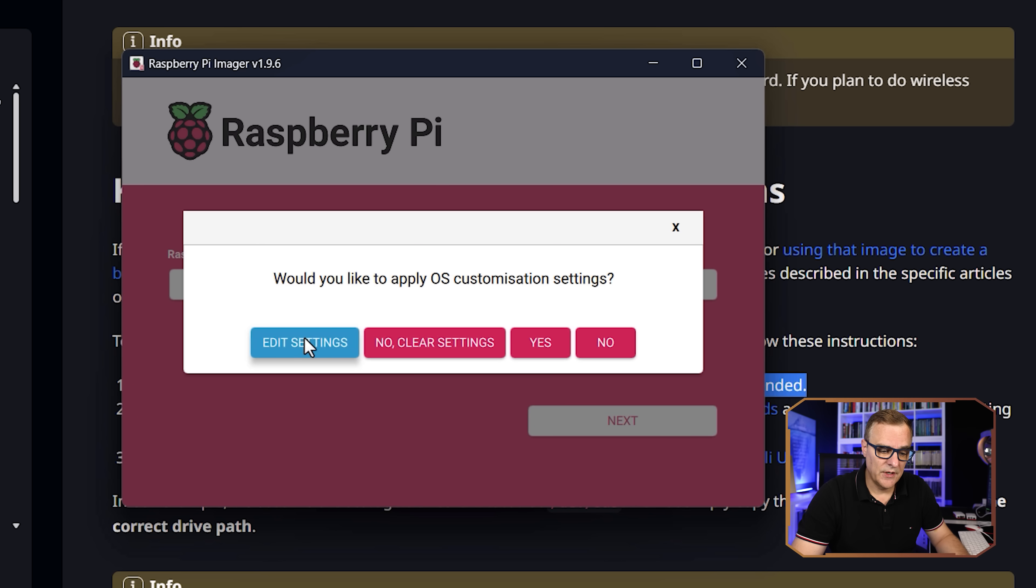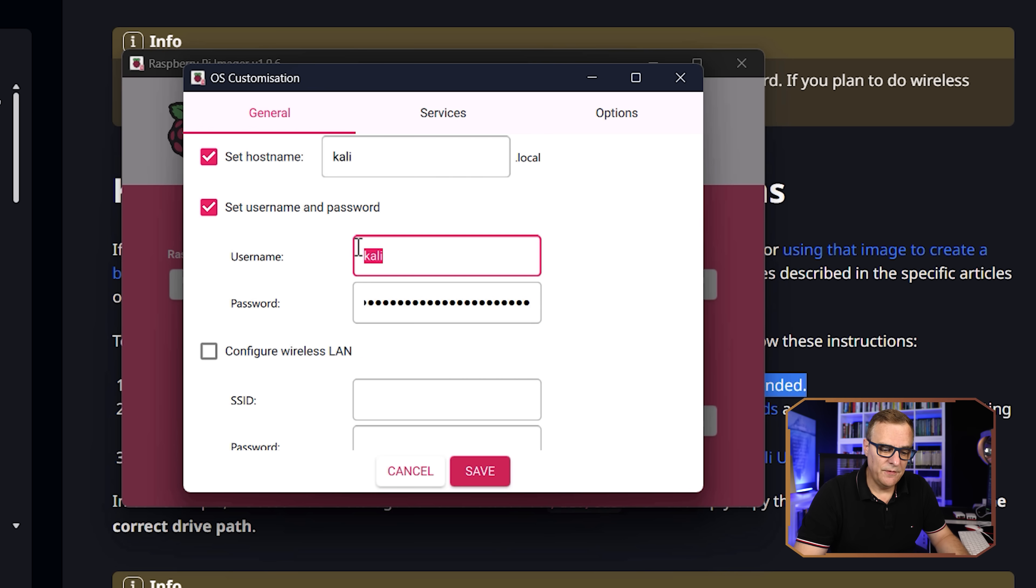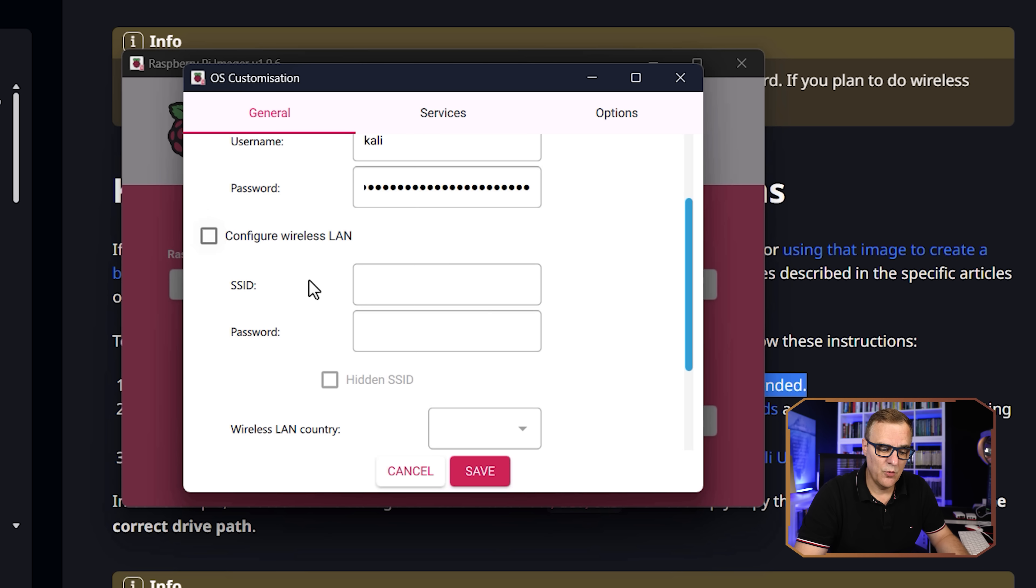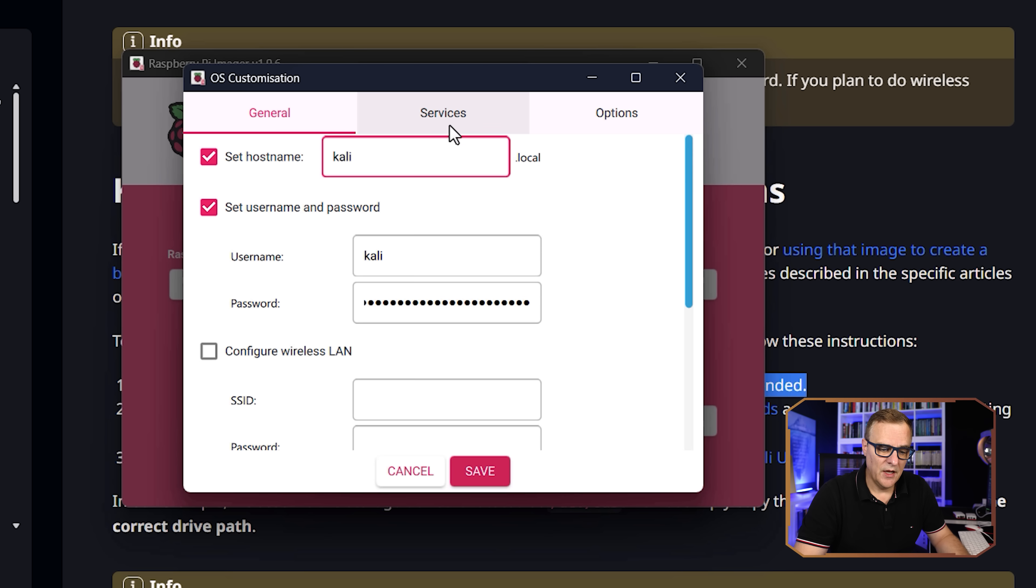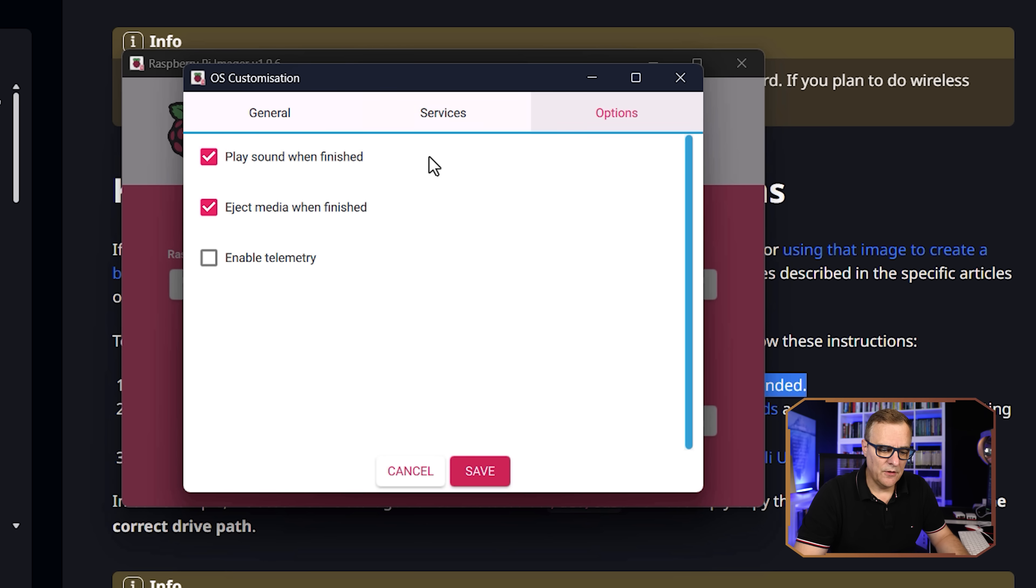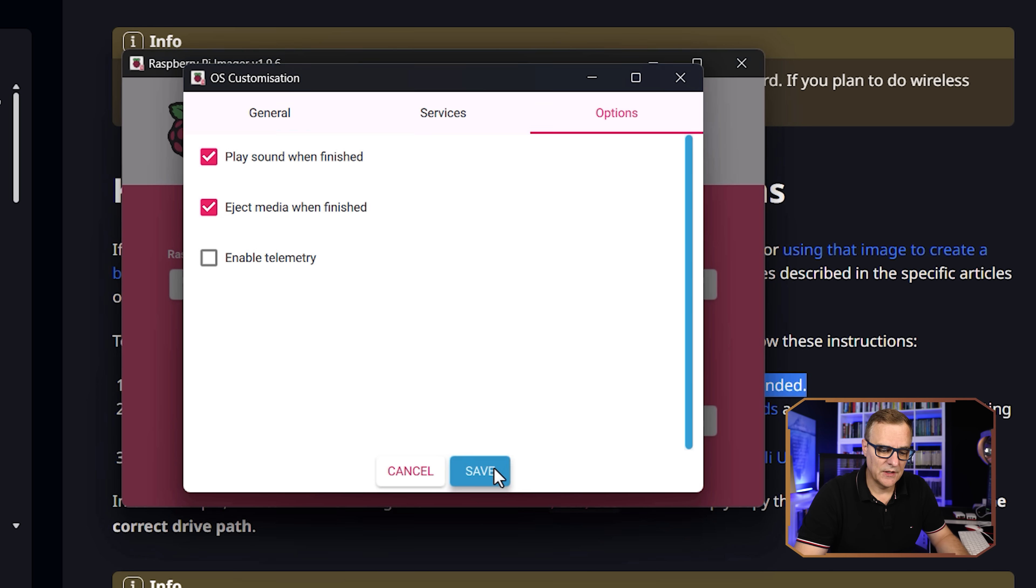Now you can customize the operating system. By default, the username is KaliKali. You could change that to something else. You could set the host name. You could configure a wireless network. Under services, you could decide to enable SSH as an example. Under options, play sound when finished, eject media when finished, enable telemetry. I'm gonna disable that. So set the various options and click save.